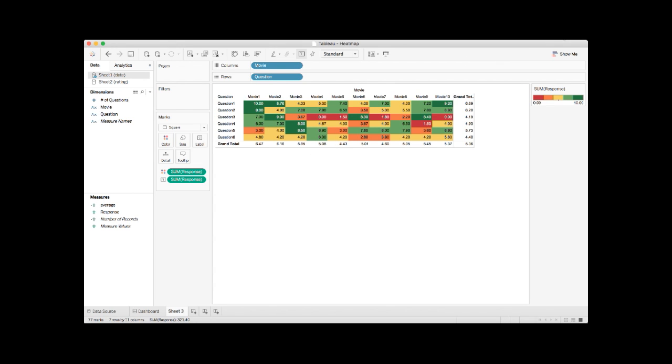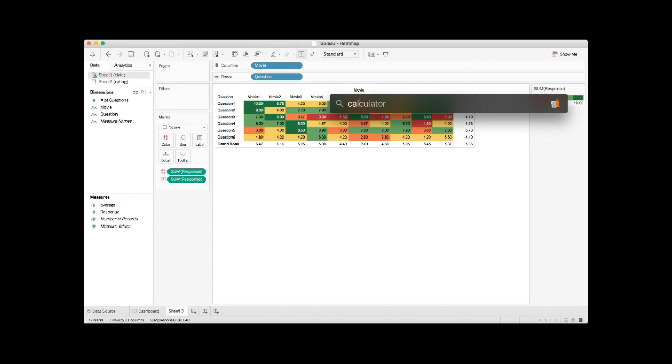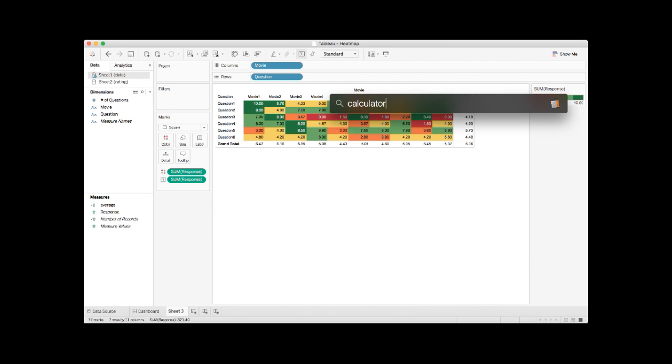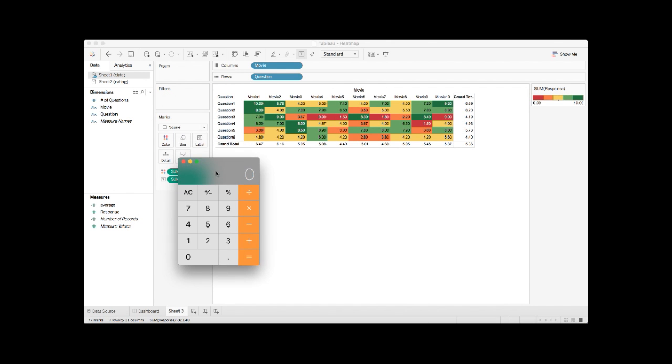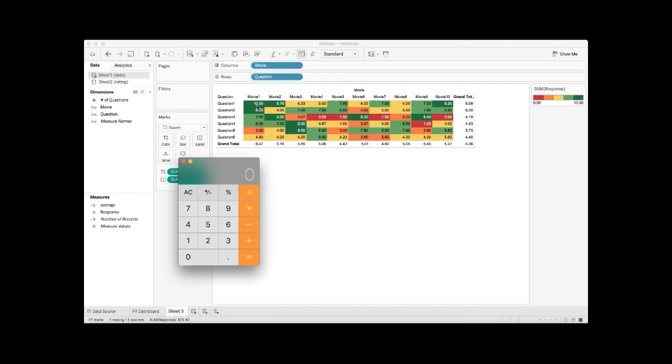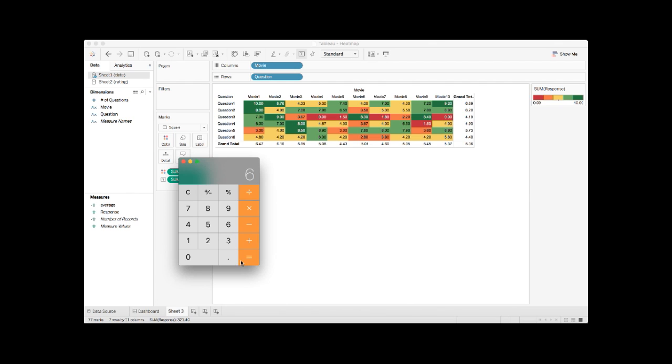To quickly check the number, I'm going to use calculator. I'm going to only check movie number one for now. So if you add up all the ratings and then divide it by six questions, we got 6.47, which is exactly the number shown on this dashboard. Very nice, right?